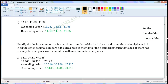Next set of decimals: 33.9, 20.31, 67.125. These are unlike decimals. 33.9 has 1 decimal place, 20.31 has 2 decimal places, and 67.125 has 3 decimal places. So convert all the decimals into decimals with 3 decimal places by appending 0s as required.